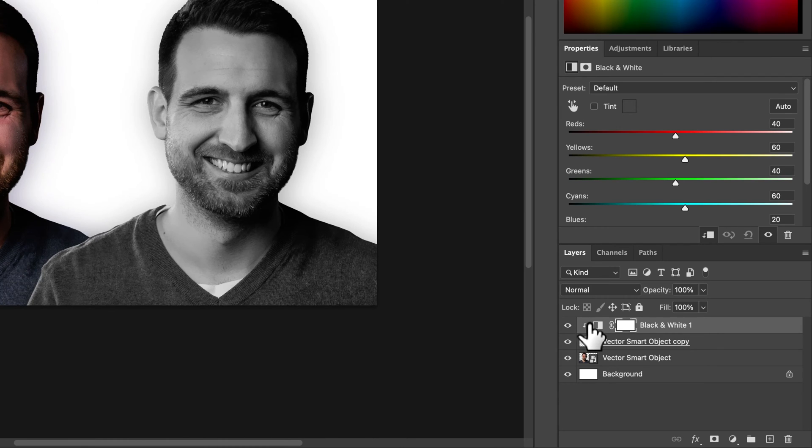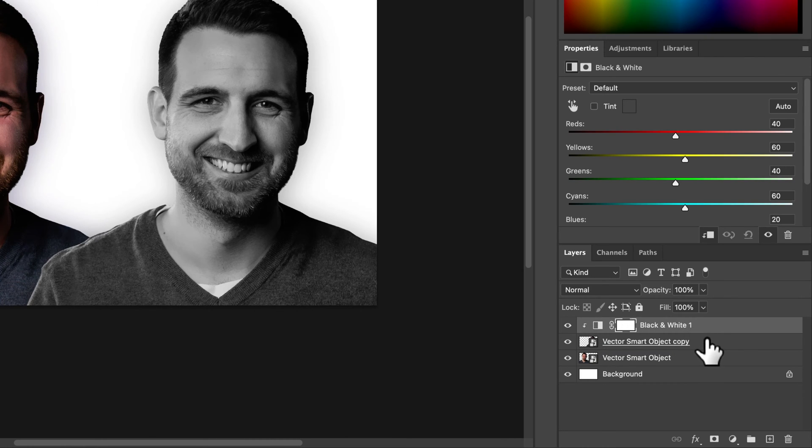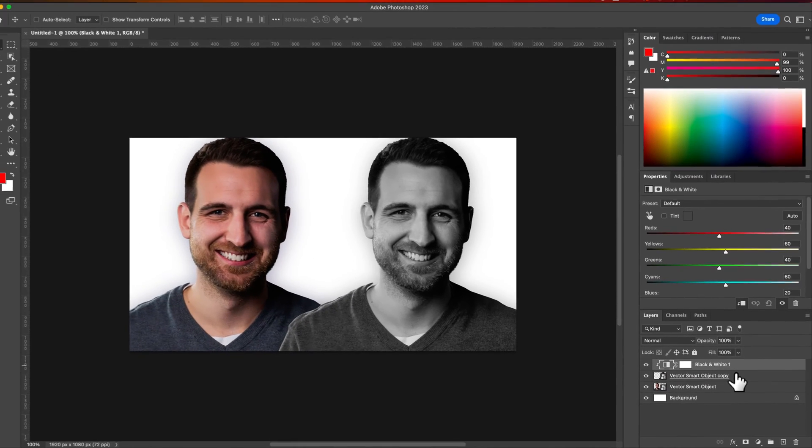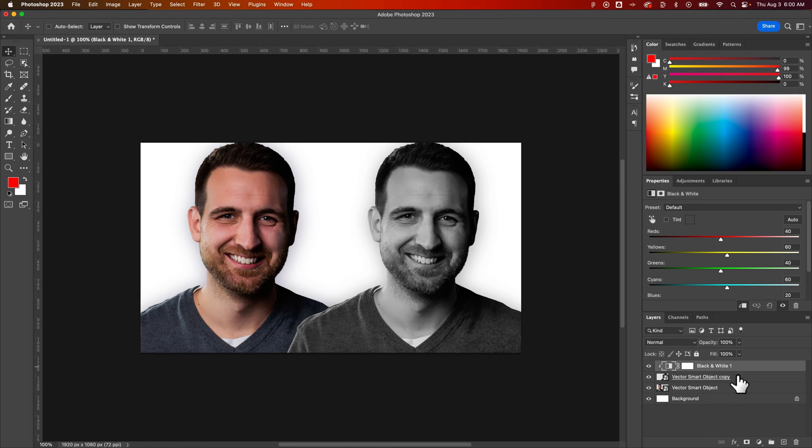We created a clipping mask. This clipping layer is basically clipped to whatever's below it so it only applies to whatever is directly below it. Now that could be a group of layers or that could be just an individual layer.